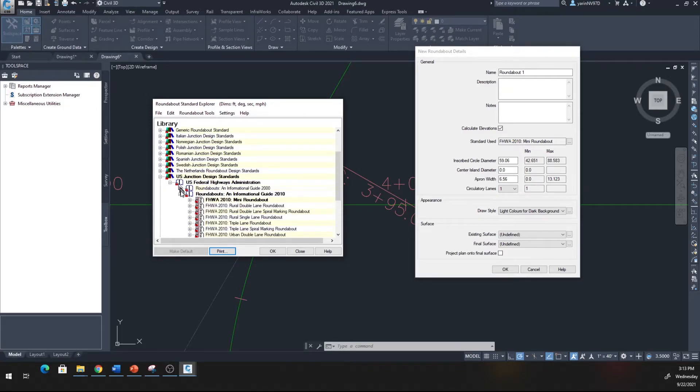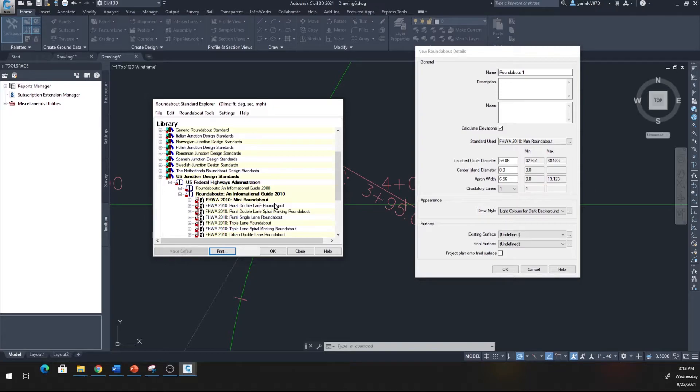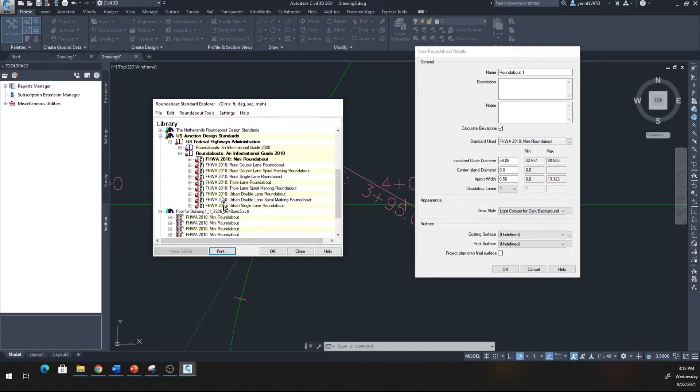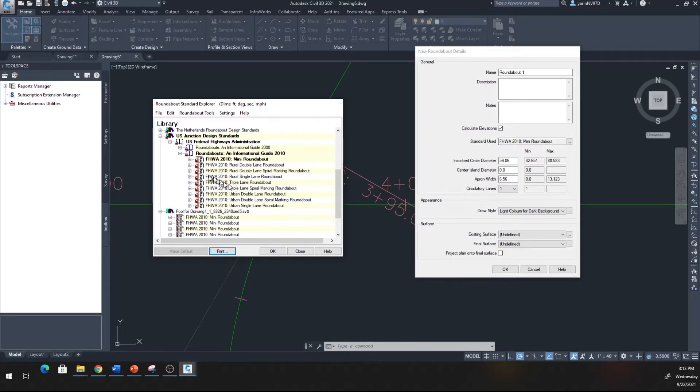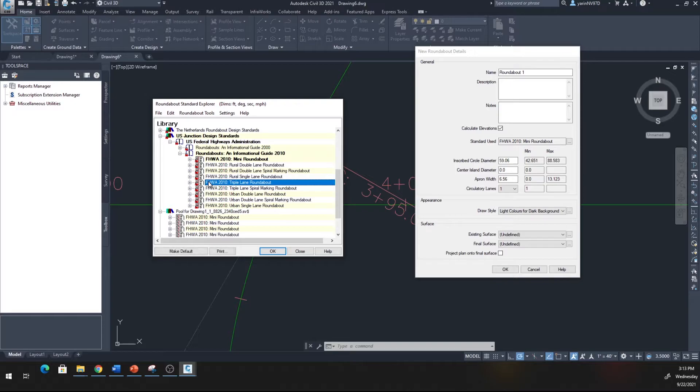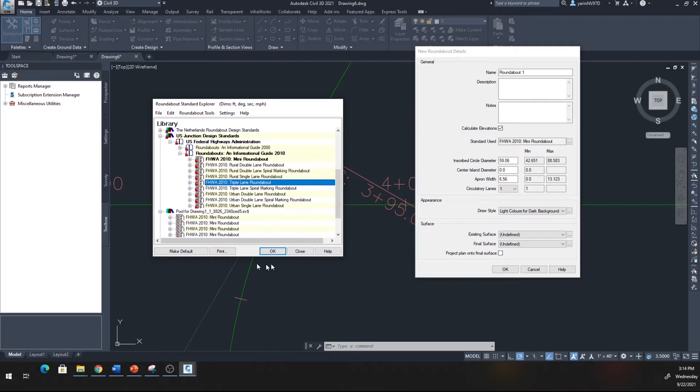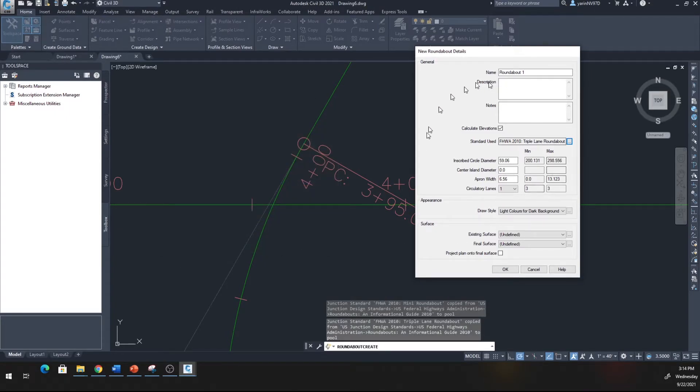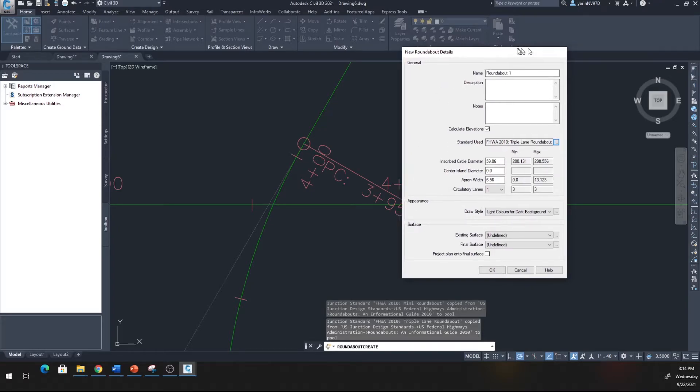Click on United States standard, click the plus sign, and you can see the Federal Highway Administration has a number of standards. I'm going to use the 2010 standard. In this one I'll use a triple. Once you set this up, click OK.